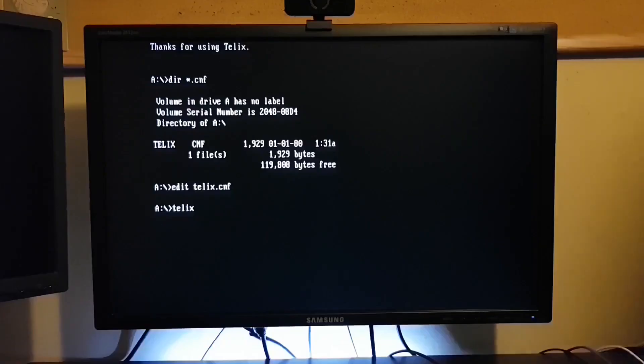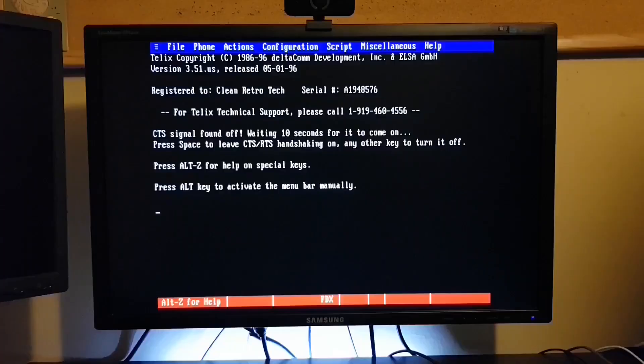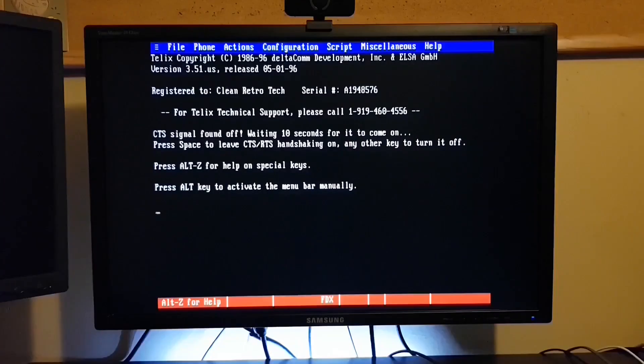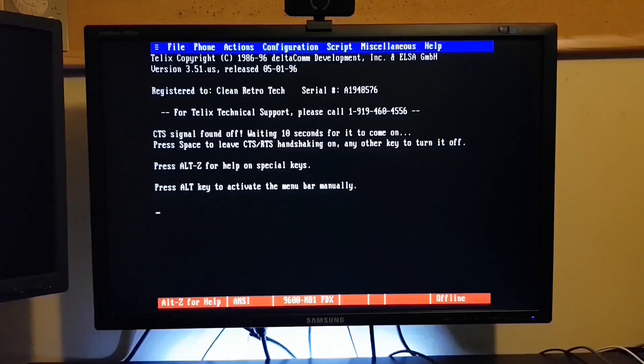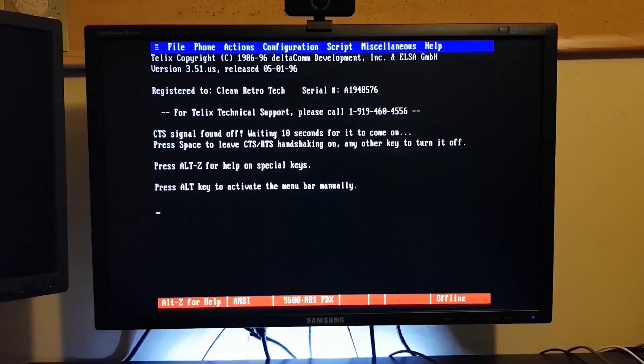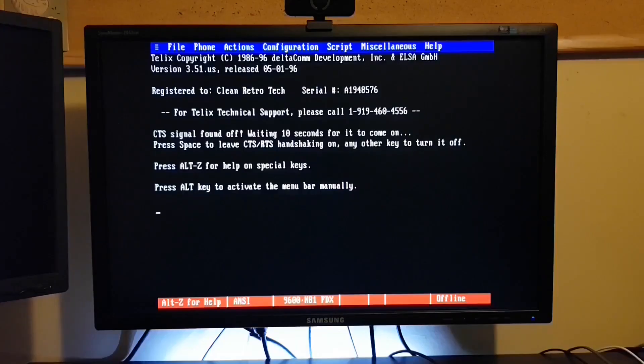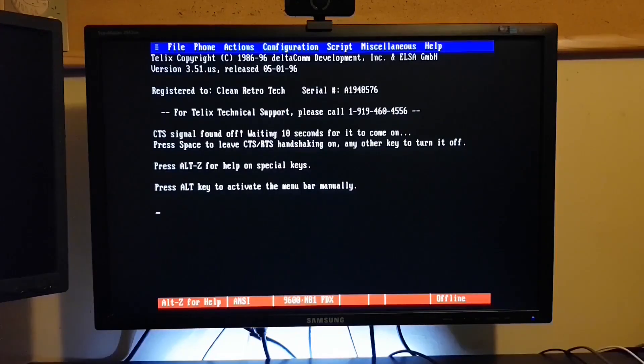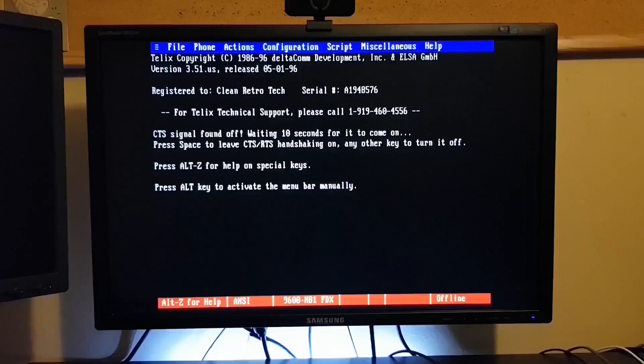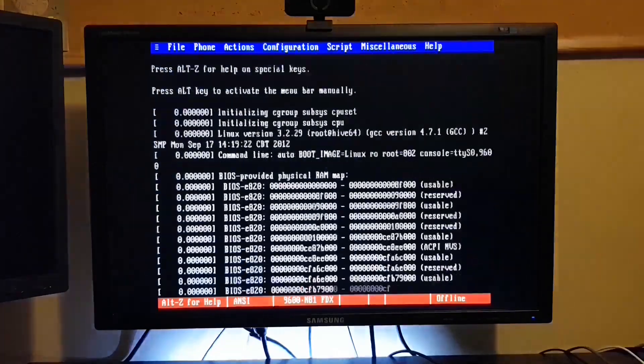So when we launch into Telix, you see at the bottom it shows the correct 9600 n81 and full duplex. So I'm going to fire up the Linux server. And in a moment or two, we should see some output on the screen.